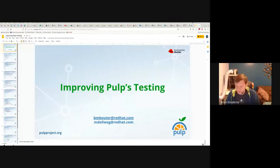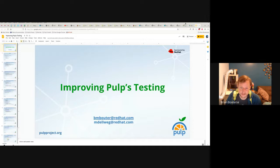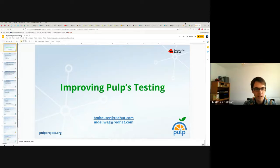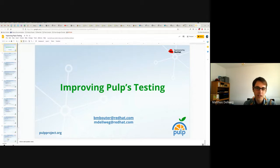Welcome. My name is Brian Bauter. I'm a Pulp developer, and I'm going to present here with Matthias. Matthias, would you introduce yourself? My name is Matthias David. I'm also a Pulp developer, and we're going to talk about our current testing strategy and a way we may probably improve it in the future.